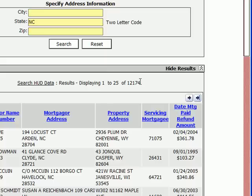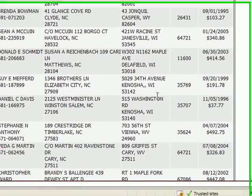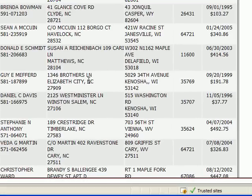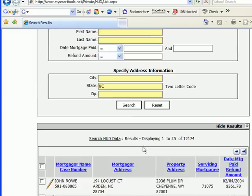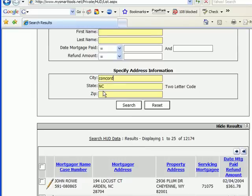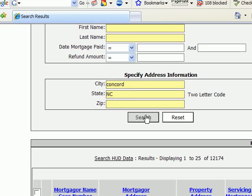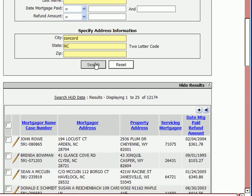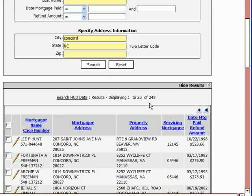Say I wanted to search for only those borrowers that are currently living or whose last address was in a specific city in North Carolina. How about Concord? I can narrow down this search by typing in Concord and leaving the state as North Carolina and resubmitting my search. This time, that narrows it down to 249 records — a much more useful amount of data.